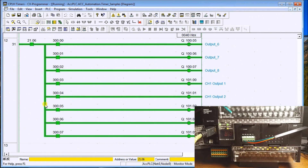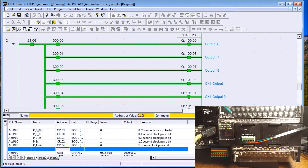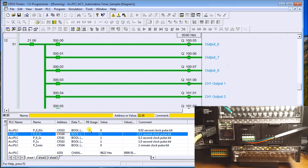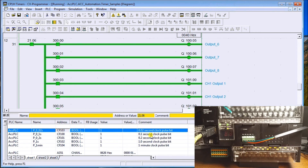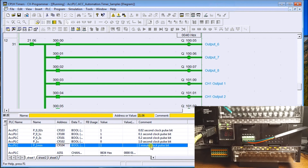A couple of other things the PLC can do: under the Watch window there are system clock bit flags. These include a 0.02-second clock bit, 0.1 second, 0.2 second, 1 second, and 1 minute. Each oscillates on and off at a 50/50 duty cycle — for example, the 0.1-second bit is on for 0.05 seconds and off for 0.05 seconds; the 1-minute bit is on for 30 seconds and off for 30 seconds. These five bits are available in programming and can be used for flashing lights and similar applications.